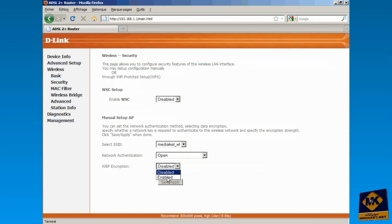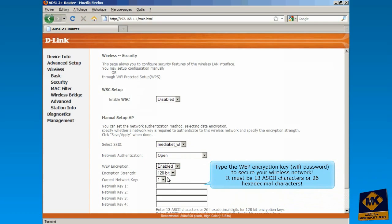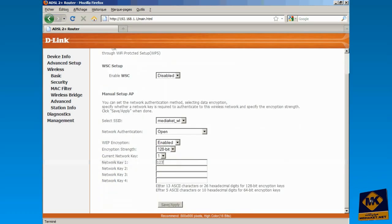Type the WEP encryption key to secure your wireless network. It must be 13 ASCII characters or 26 hexadecimal characters. Click on Apply and Save.